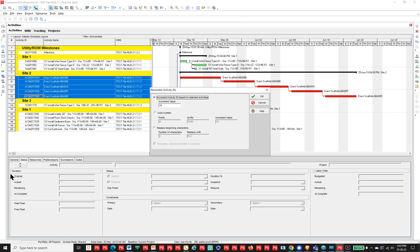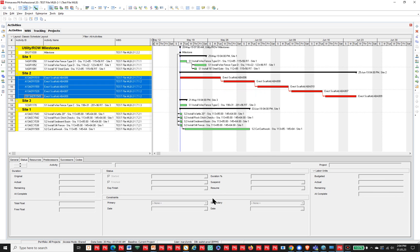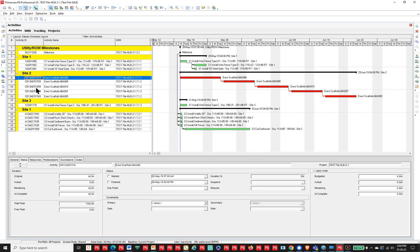Perhaps what we need is to replace some of the letters. These particular ones start with an A — I actually need to replace the A with CB. And there we go.